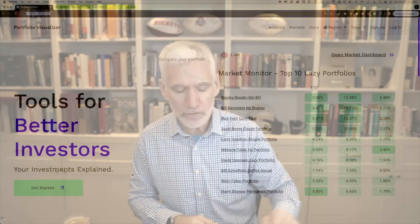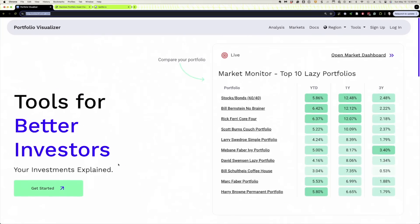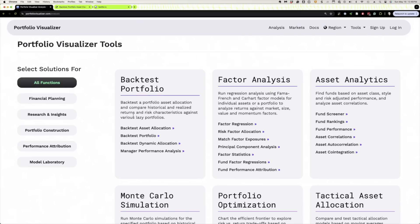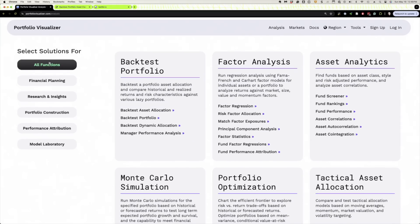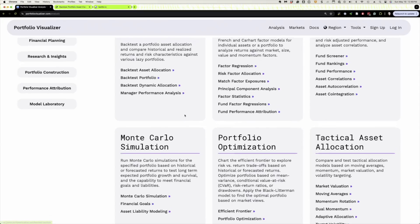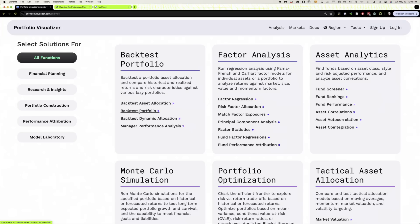So there's a couple of ways to navigate to the tools. The first is to go up to this analysis. You've got tools here, right? But if you go to analysis first, you can see they've grouped the tools into various groups. Here we have all functions and we can go to backtest portfolio. There's our asset allocation where you can select asset classes and backtest them. Here's backtesting the portfolio where you can actually just put in the tickers. And those are the two that we use the most. And there they are.